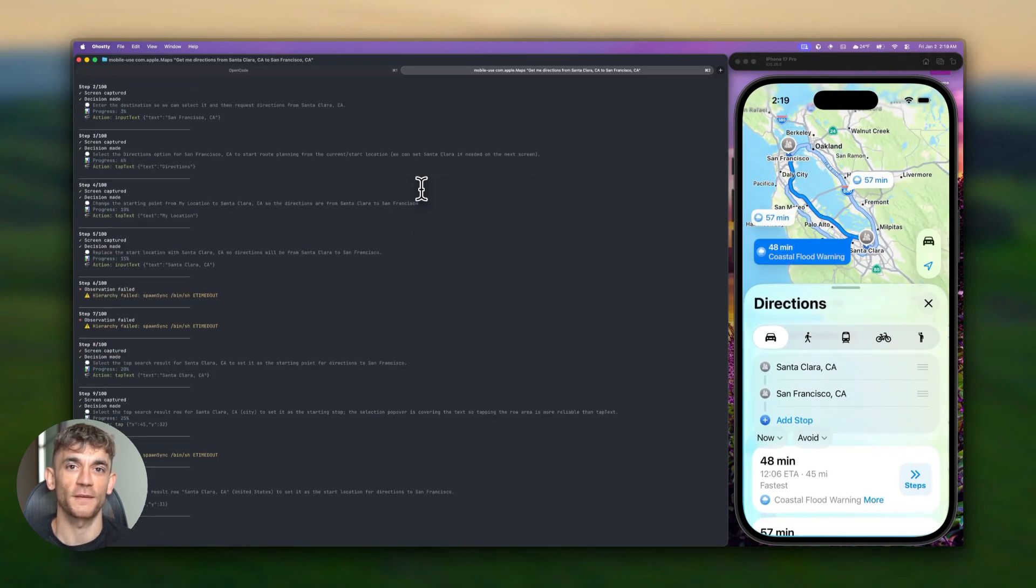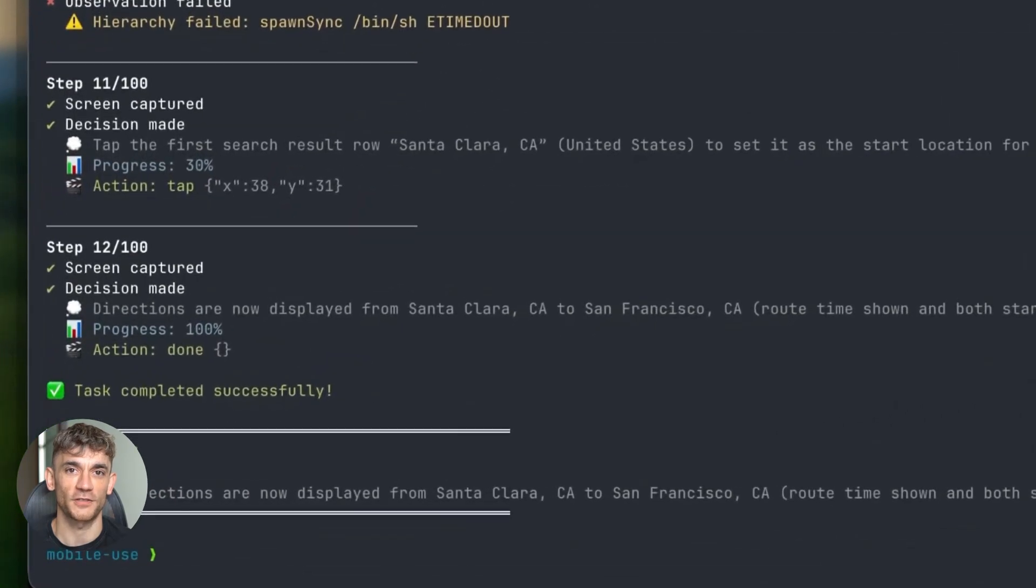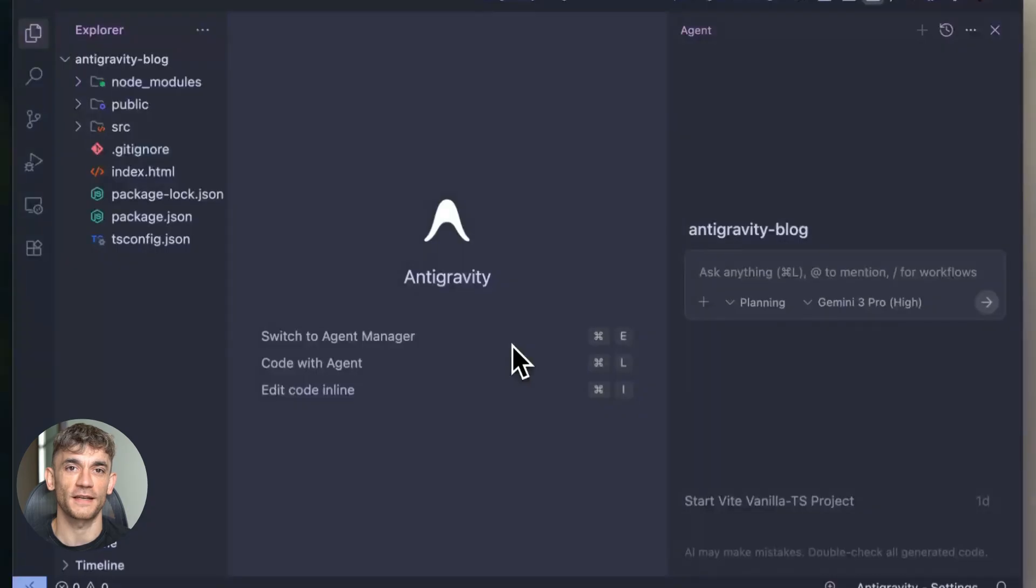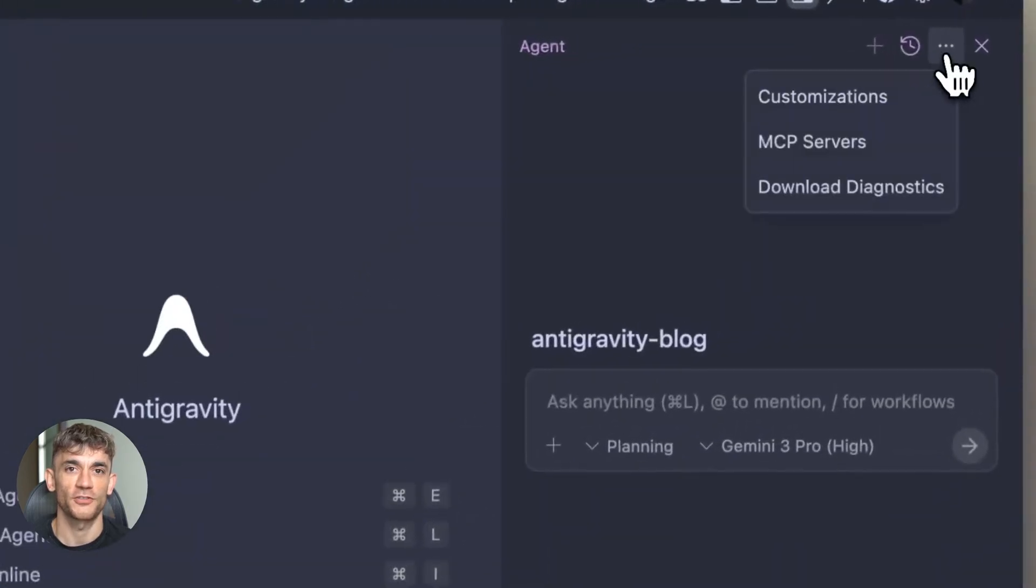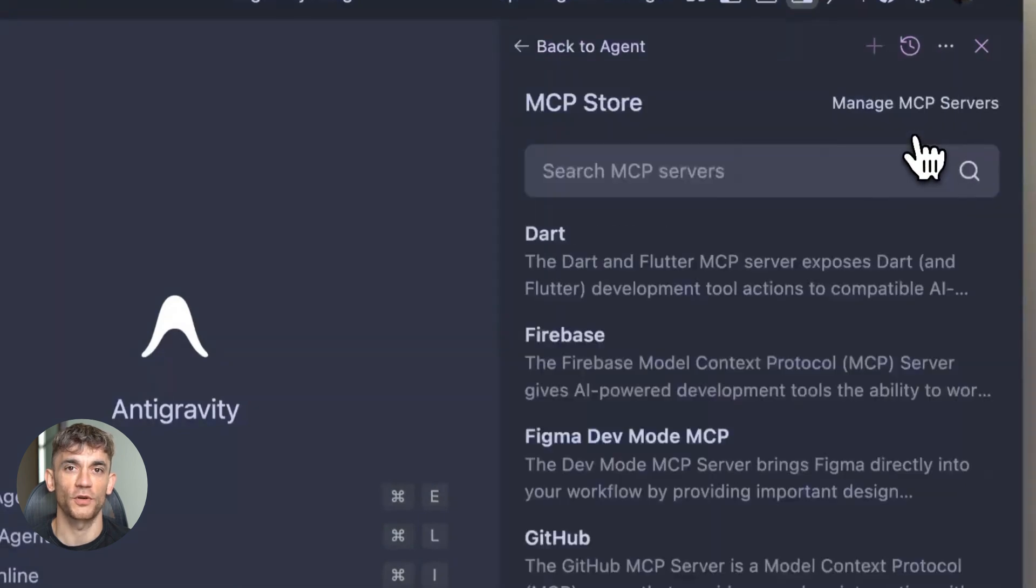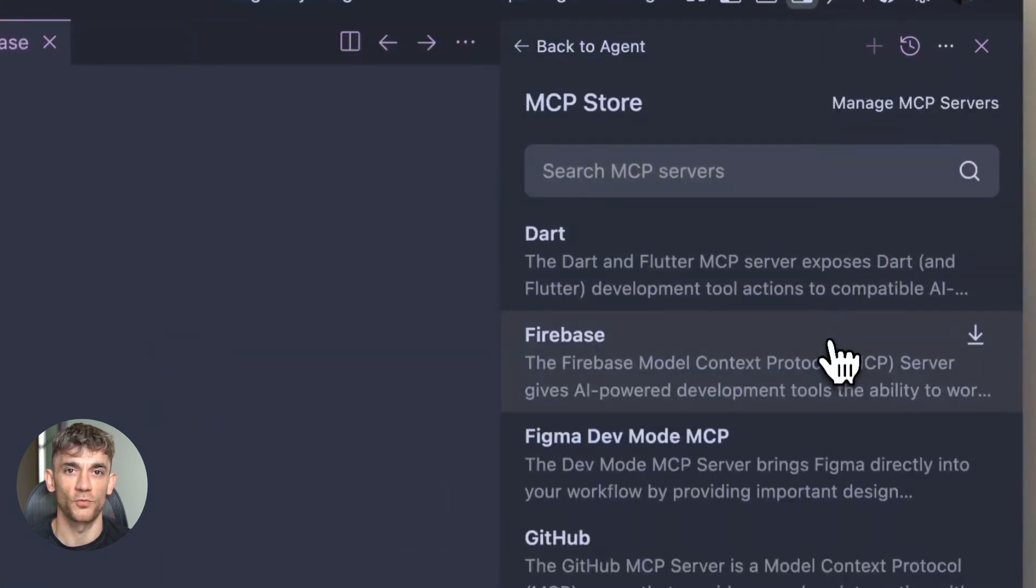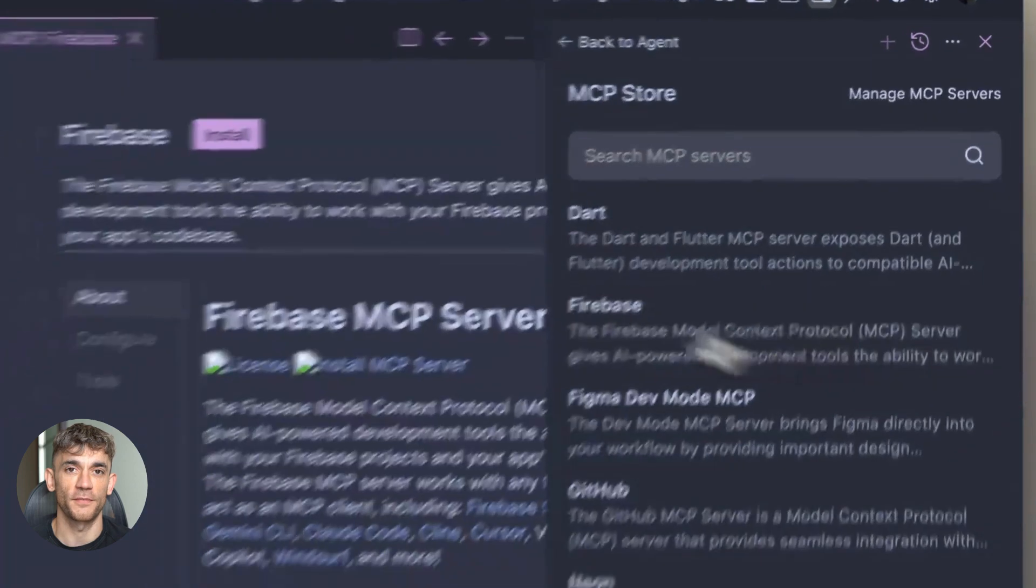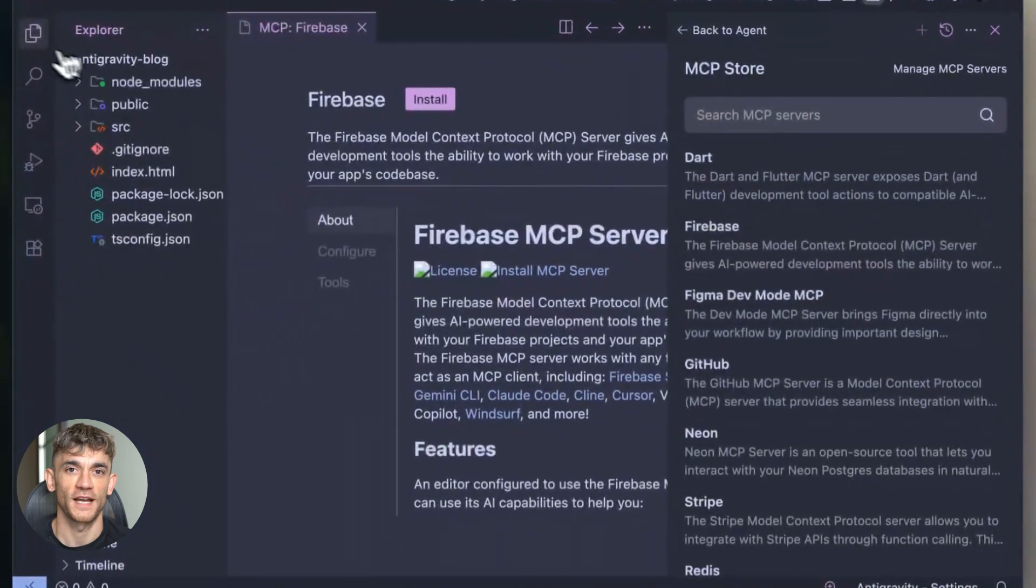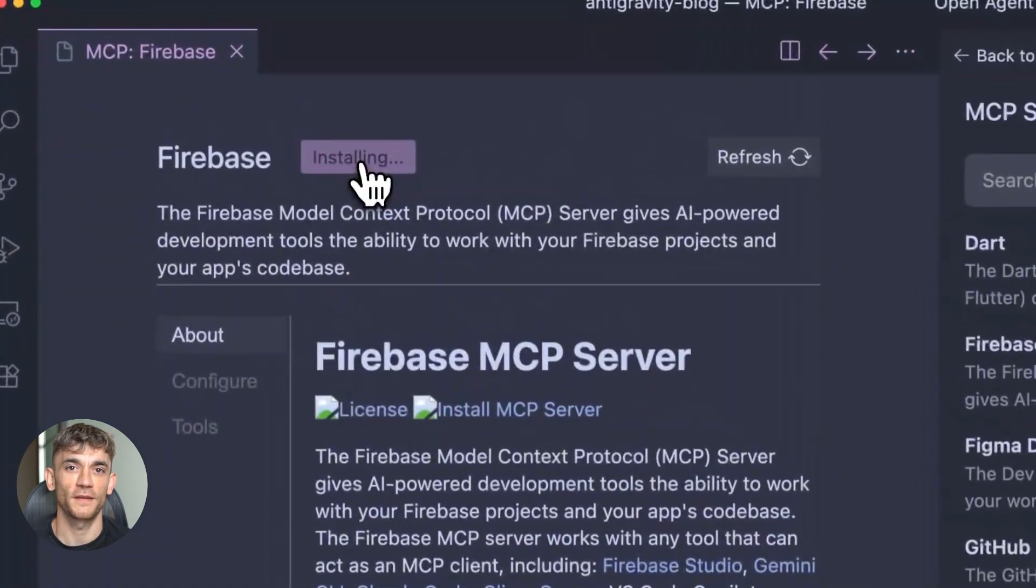Quick summary time. Antigravity is your agent first IDE. It plans and manages your projects. Claude Code is your execution machine. It builds and tests the actual code. Together they automate entire development workflows. You give them the big picture. They handle everything else. It's lightning fast, crazy powerful and live right now.